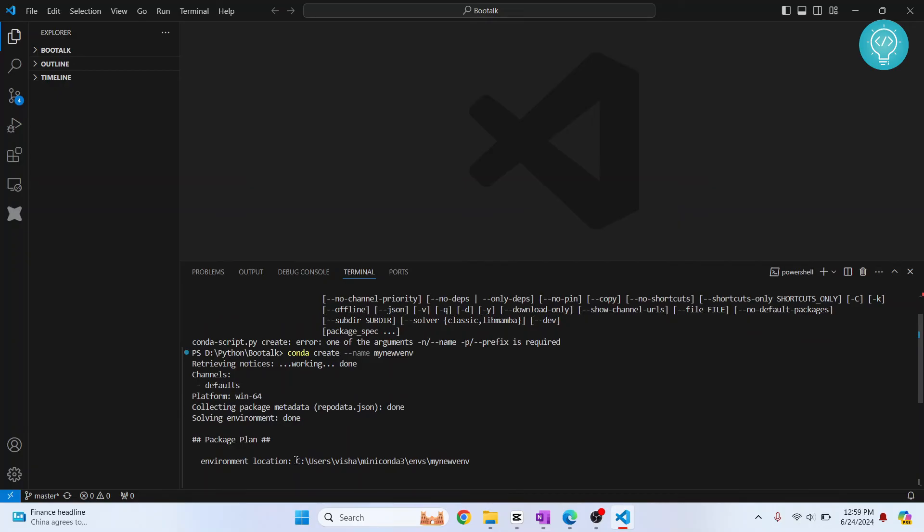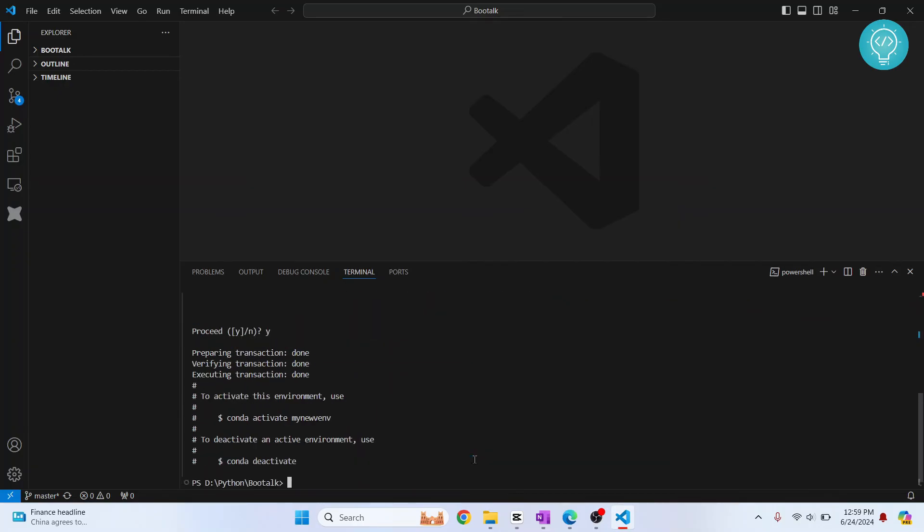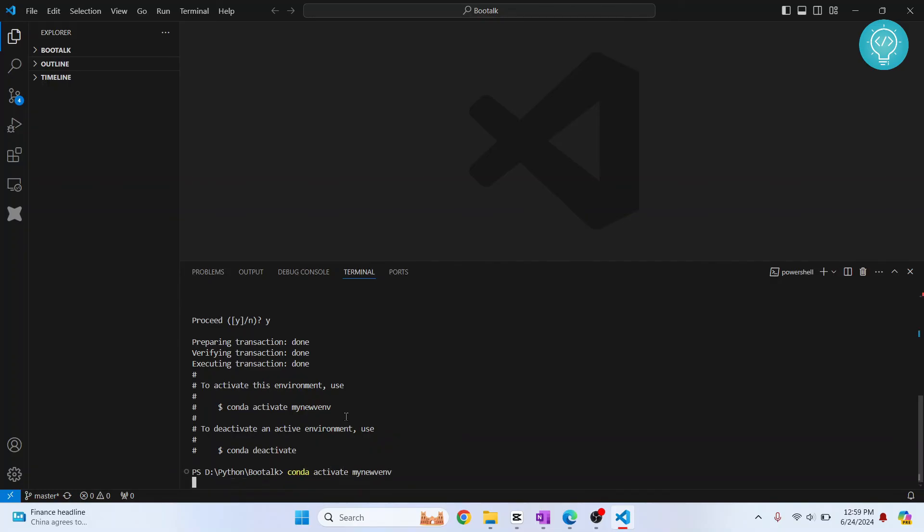This is where your new virtual environment is created. To activate that virtual environment you can just type conda activate my new venv, hit enter. Now this virtual environment is activated.